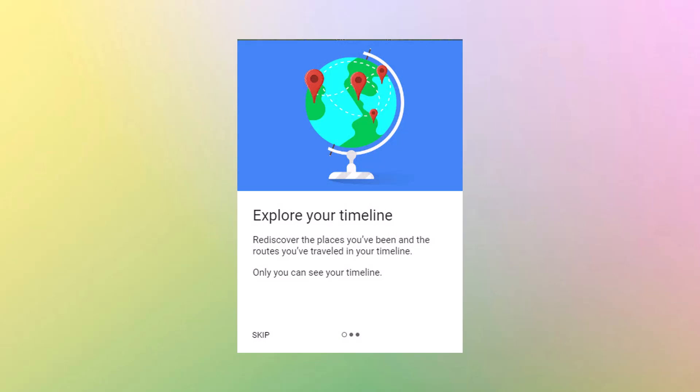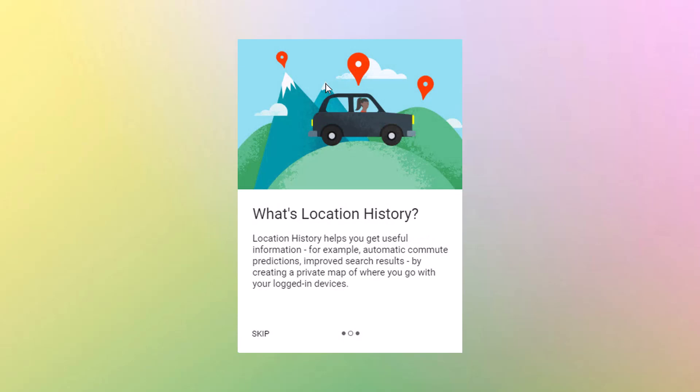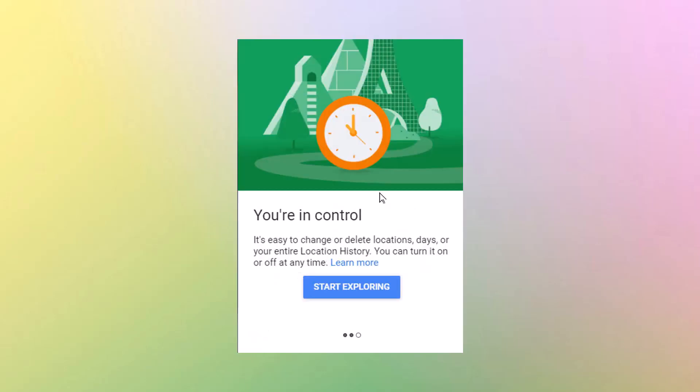Explore your timeline. Rediscover the places you've been and routes that you've traveled. What's location history? It helps you get useful information. For example, automatic commute predictions. Improved search results by creating a private map of where you go with your logged in devices. You're in control. It's easy to change or delete locations, days, or your entire location history. You can turn it on or turn it off at any time.